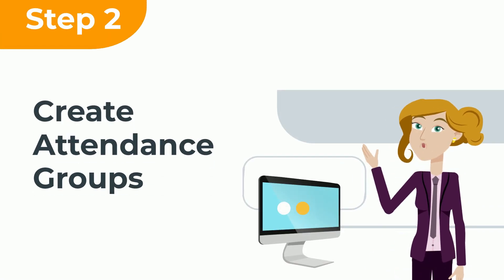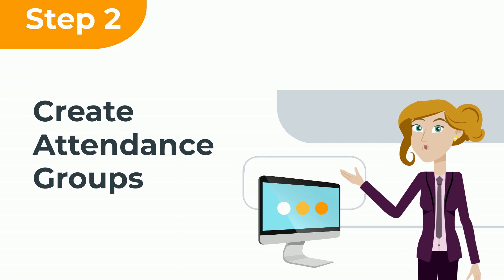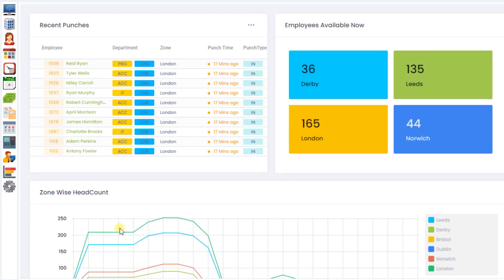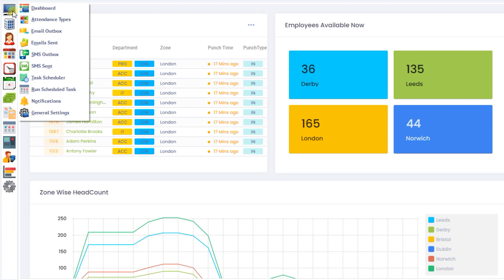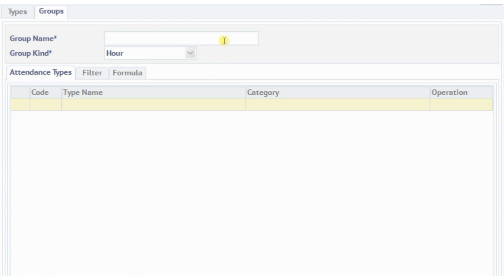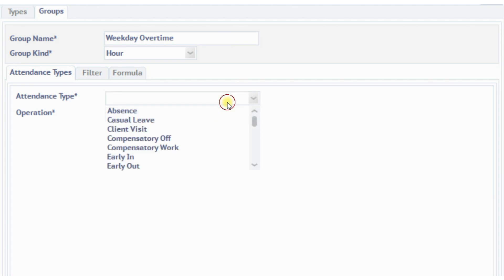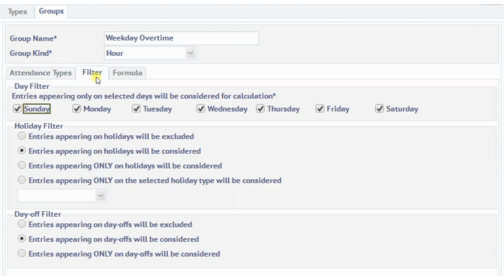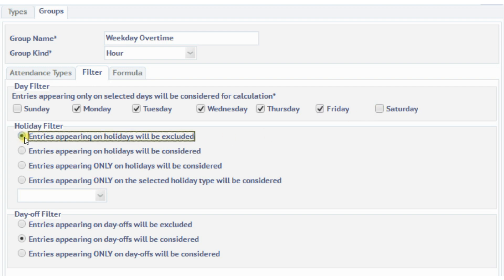Step 2: Create attendance groups. Let's create attendance groups to implement this requirement. The first attendance group, called Weekday Overtime, calculates the hours of overtime to be paid at 1.25 times the hourly rate of the employee.